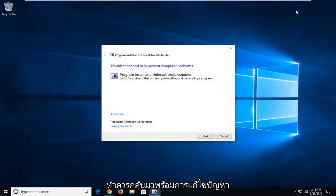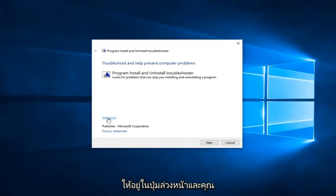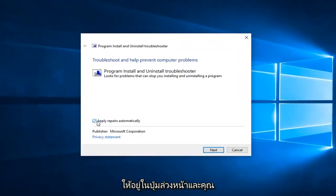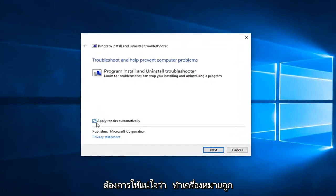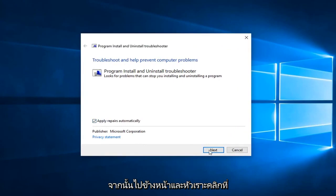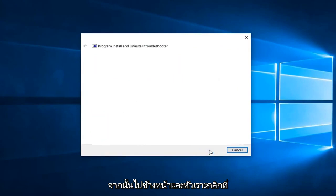It should come back with troubleshooting to help prevent computer problems. You want to left click on the advanced button, and you want to make sure it's checkmarked in here to apply repairs automatically, and then go ahead and left click on next.